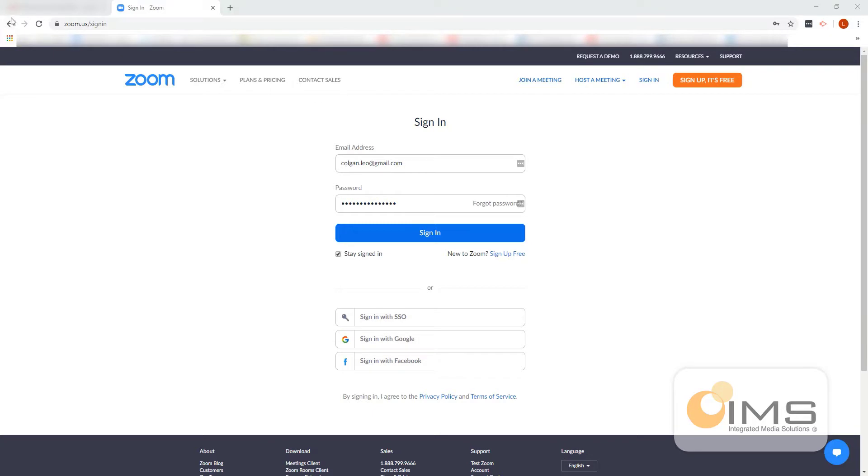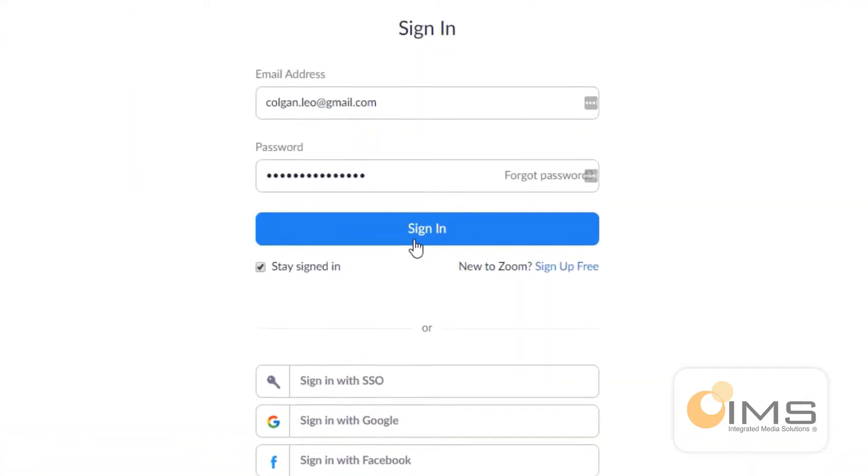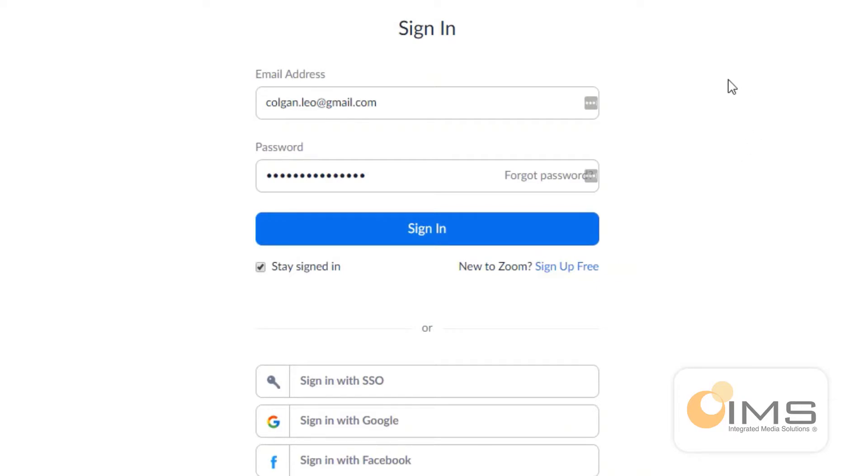To sign in to your account, you can either sign in through the web portal or through the client that you've downloaded on your PC or laptop. However, when you want to manage users on your account, it is essential that you sign in through the web portal. So you go to zoom.us, go to sign in and click sign in here.